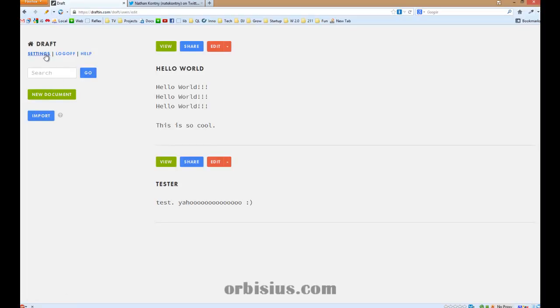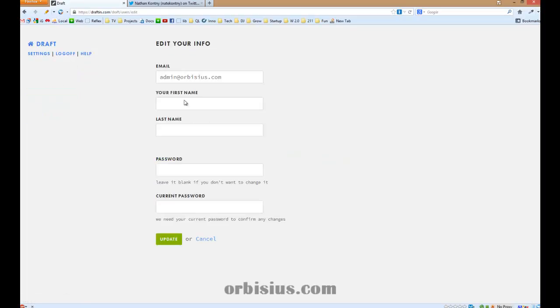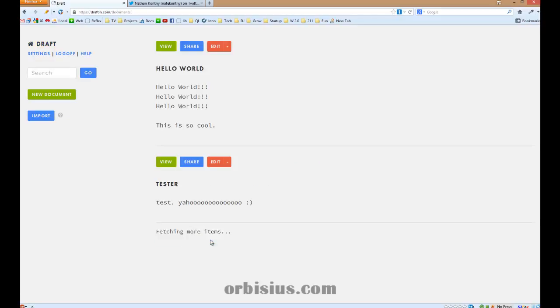Go to settings. Here's the name, first name, last name, password. Great.